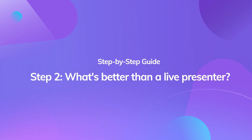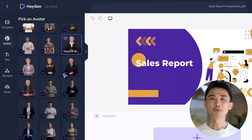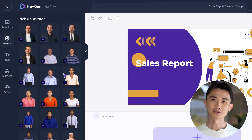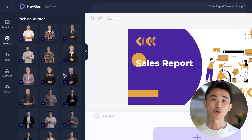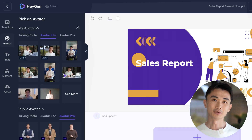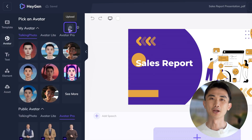Step 2. What's better than a live presenter? An AI presenter is almost as good. But if that's not for you, our extensive avatar library offers over 100 choices. If the options available don't fit your brand or style, you can also customize your own avatar to be a presenter, giving a personalized touch to your content.